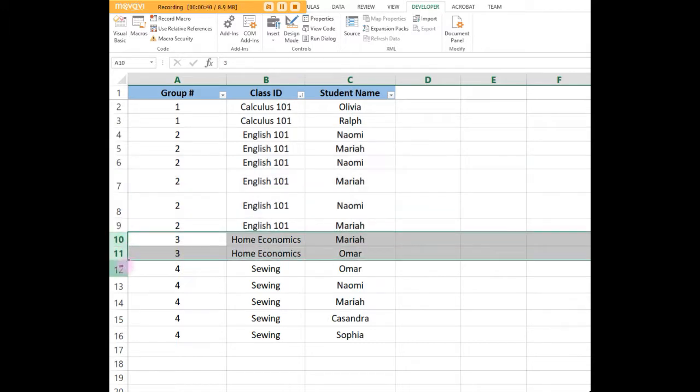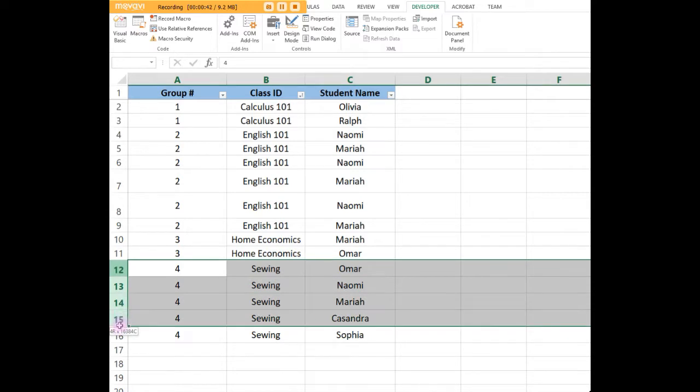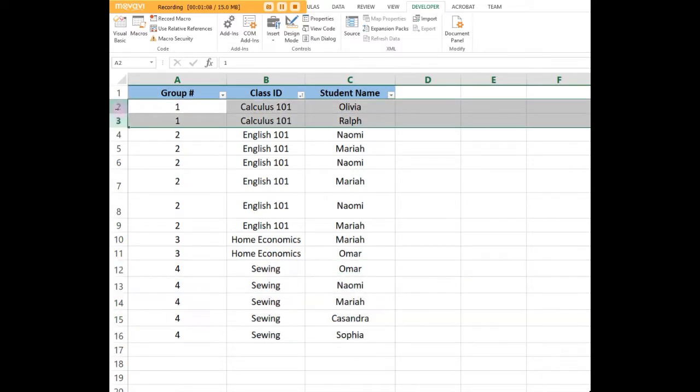Let's say for example that some of these classes will go away. That may happen because maybe they didn't meet the minimum number of students enrolled in the class.